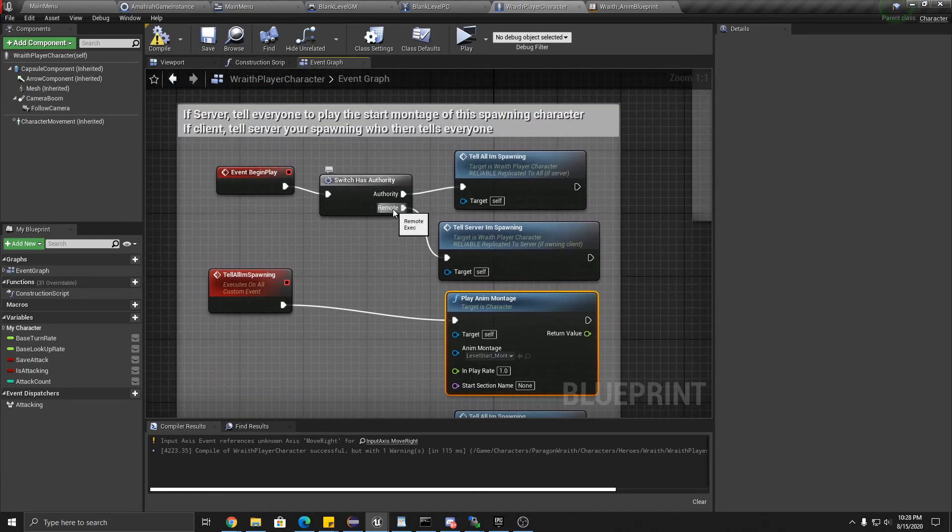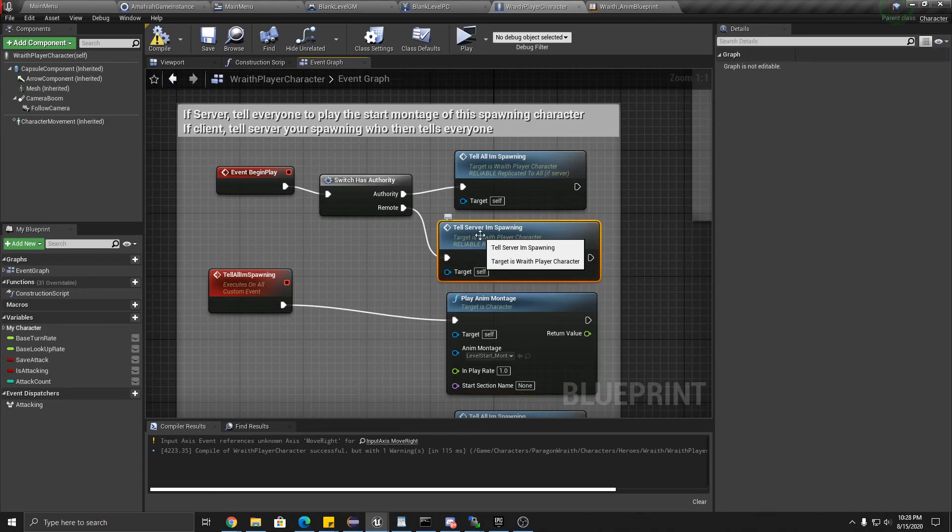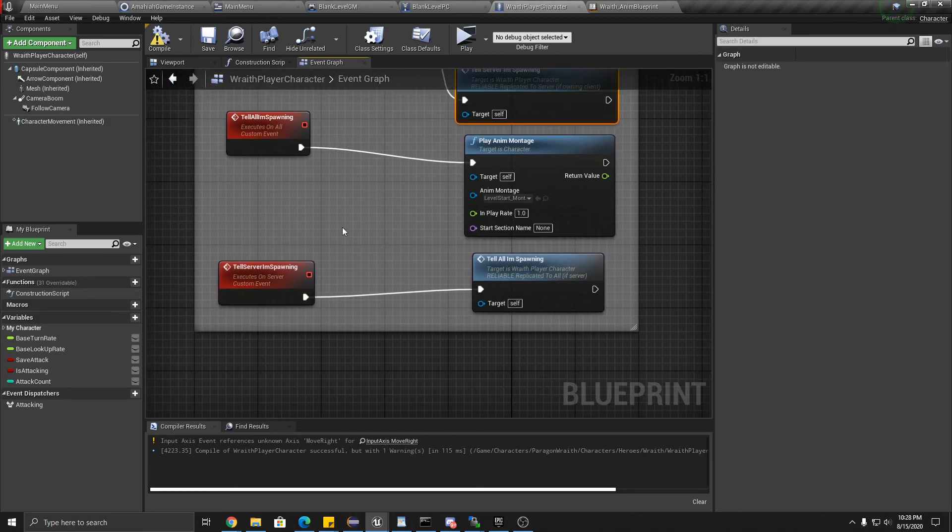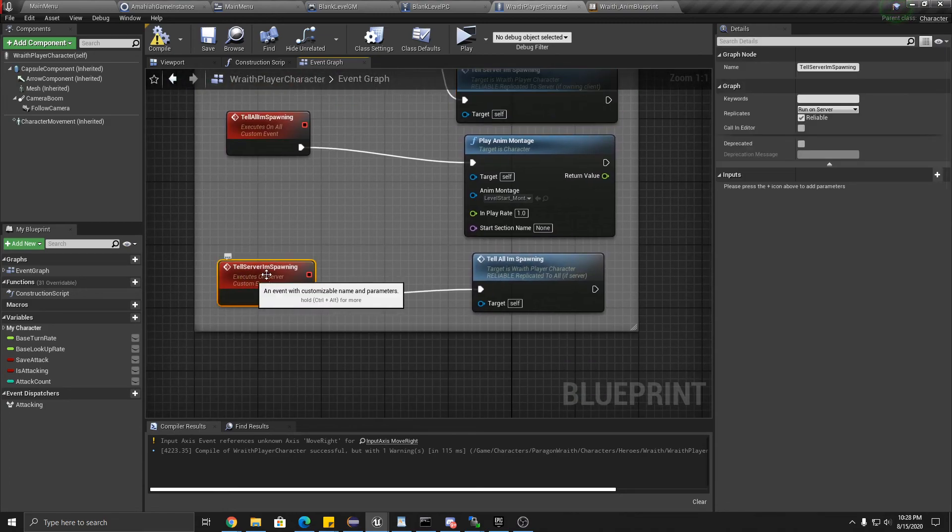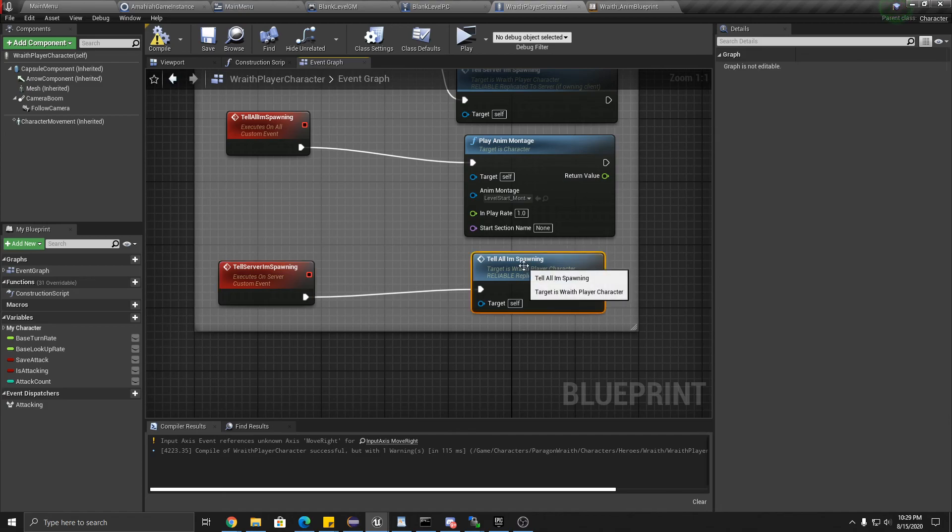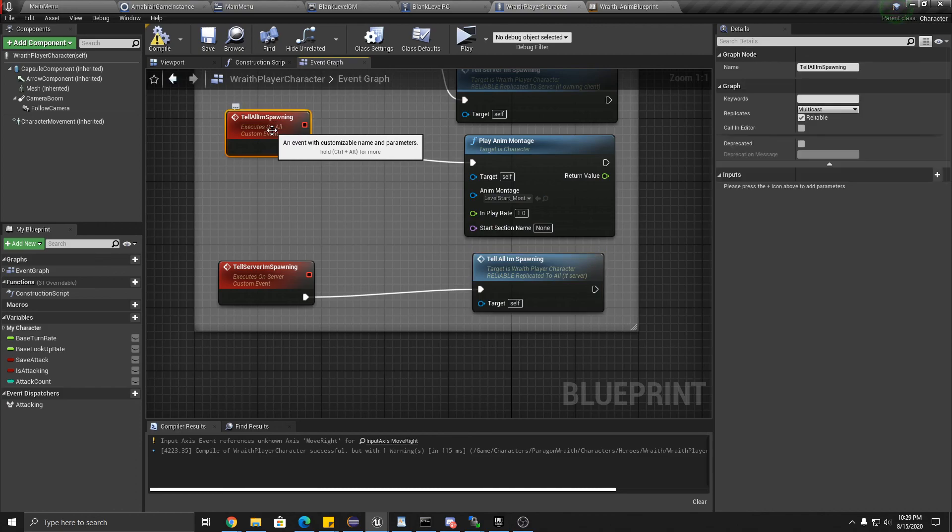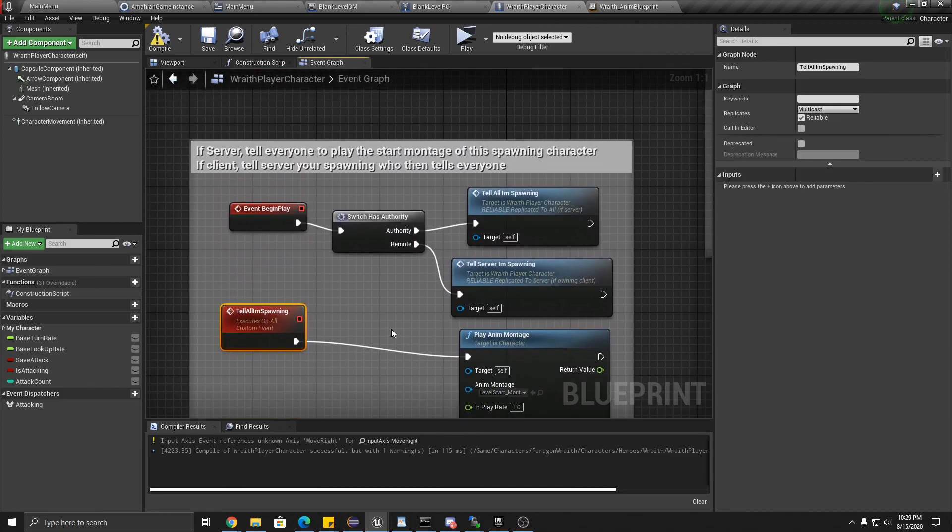If you're just a client, you are going to just tell the server that you're spawning. And that is a run on server reliable function that then calls tell everyone that you're spawning. Okay, that's it.